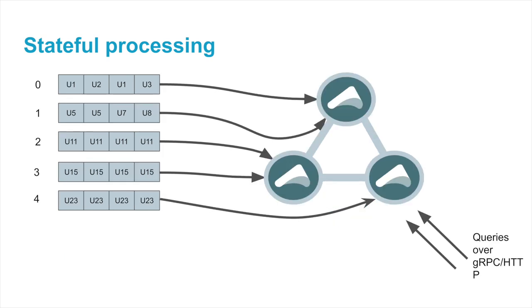A big advantage of doing the processing inside a sharded actor is we can interact with it, not only from our Kafka consumption, but we can say offer an interface into that over gRPC or HTTP. So this means that in real time, while we're doing the processing, we can have queries coming into the application to see the current state. So we can serve things like the current running total of purchases each user has made.